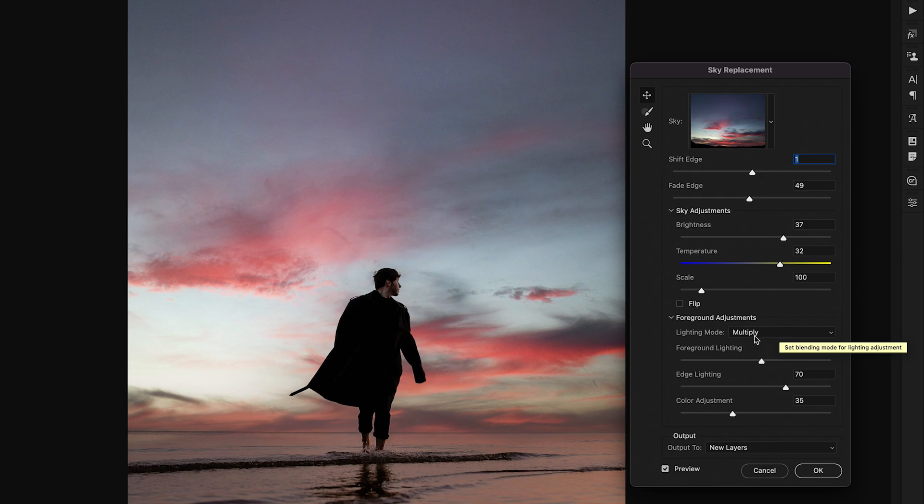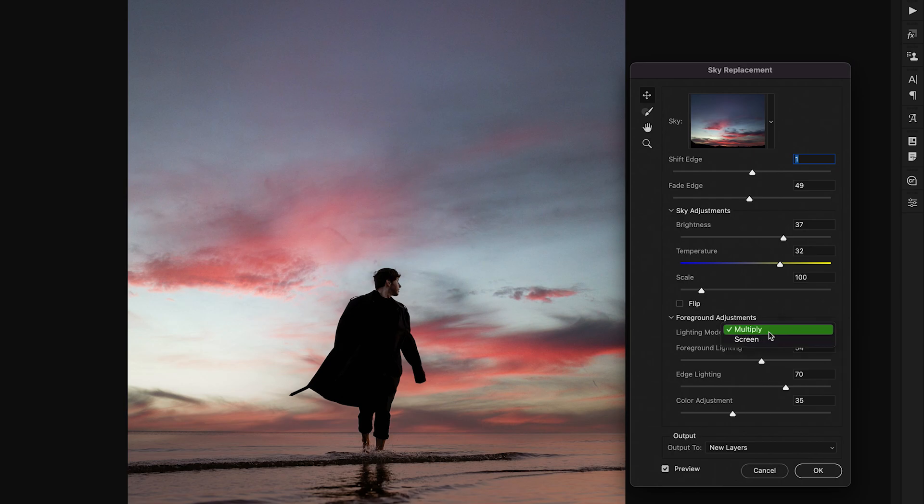However if you have a really bright edge that you're applying your sky against I'd recommend trying the screen blending mode but for the most part multiply is going to be your best bet.